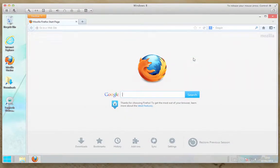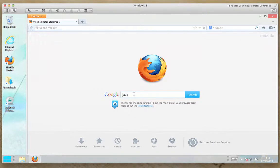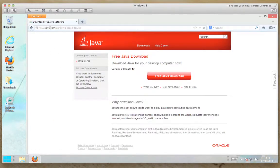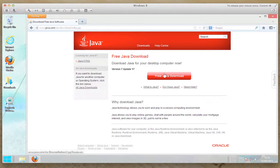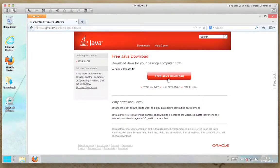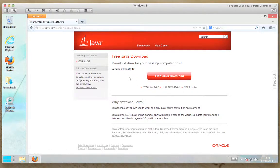We type in Java and then download. This is at java.com. This is a web-based installer and it will install the 32-bit version of Java. What it does is it downloads a small program, then it goes and gets whatever files it requires to install on your system.